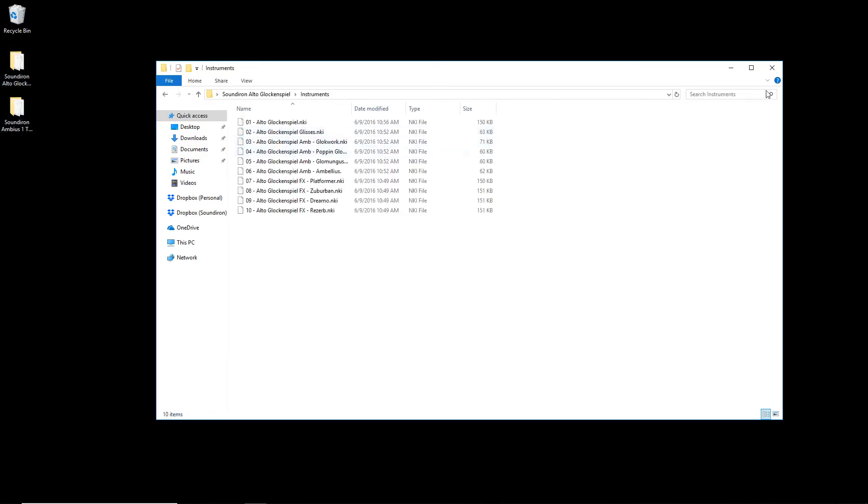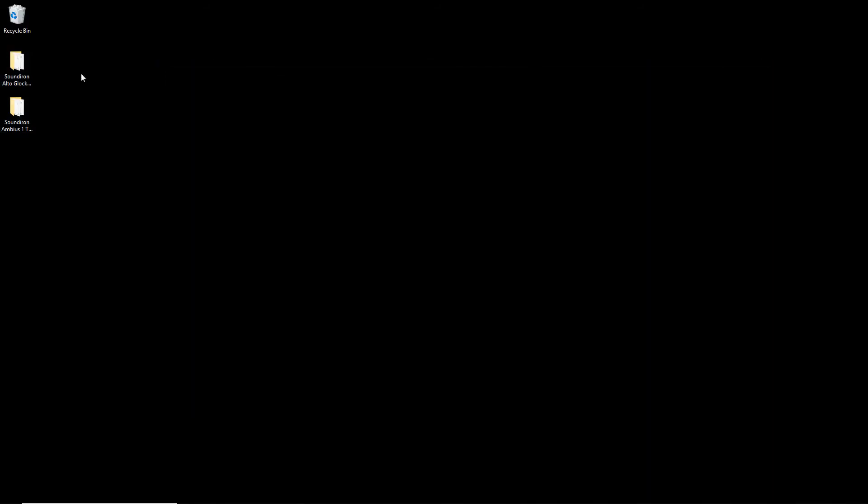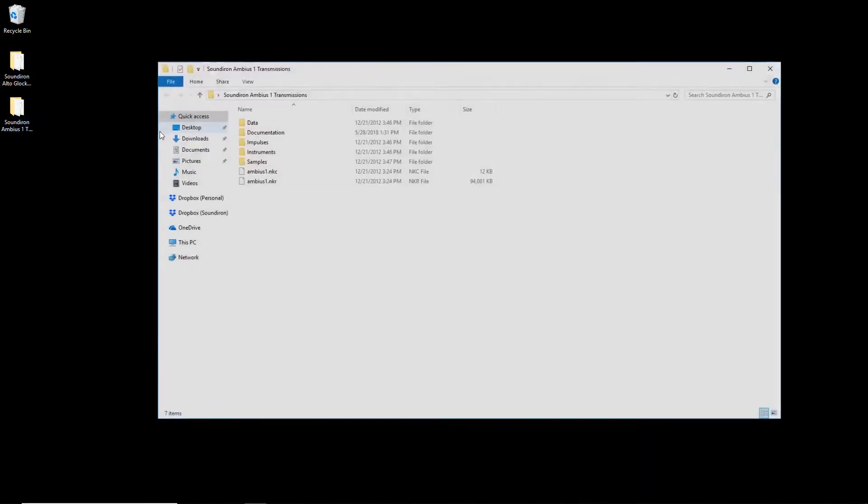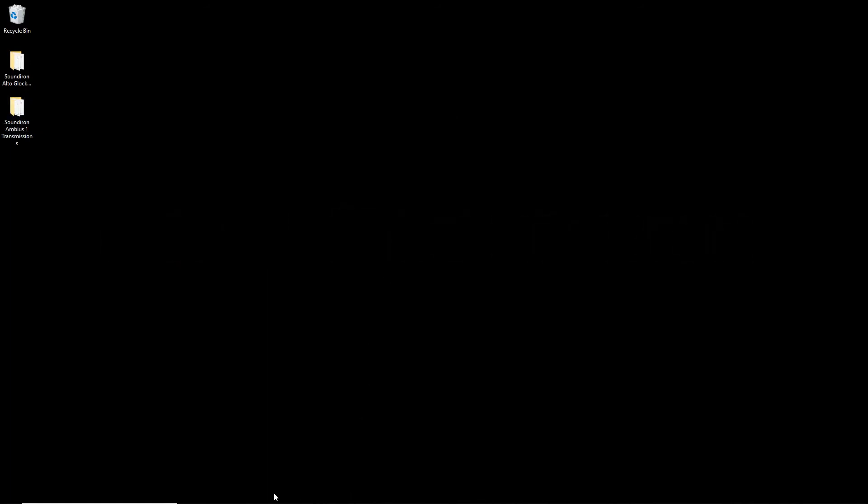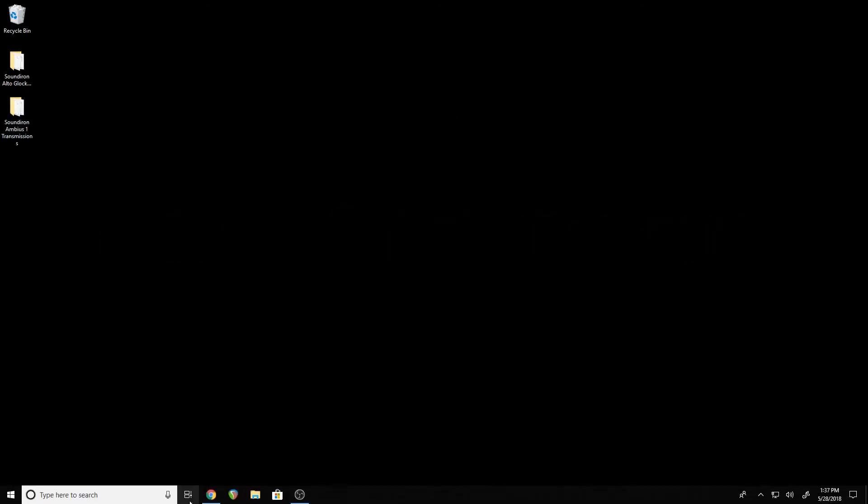If you have any questions or issues, please send me an email at support at soundiron.com. That's all for now. Thanks for watching.